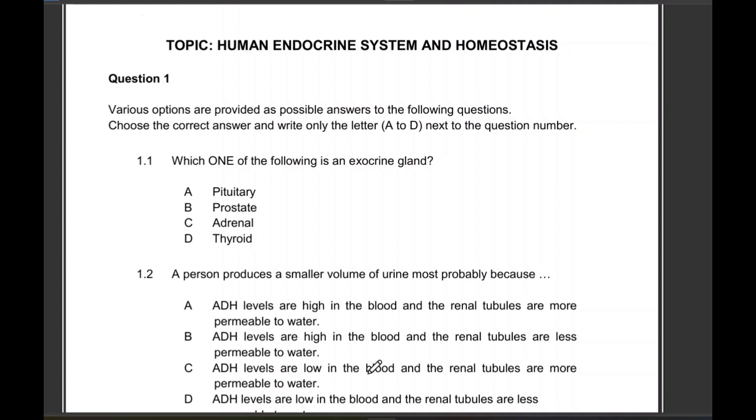Multiple choice — remember it's normally a 1.1 question and each question is worth 2 marks.